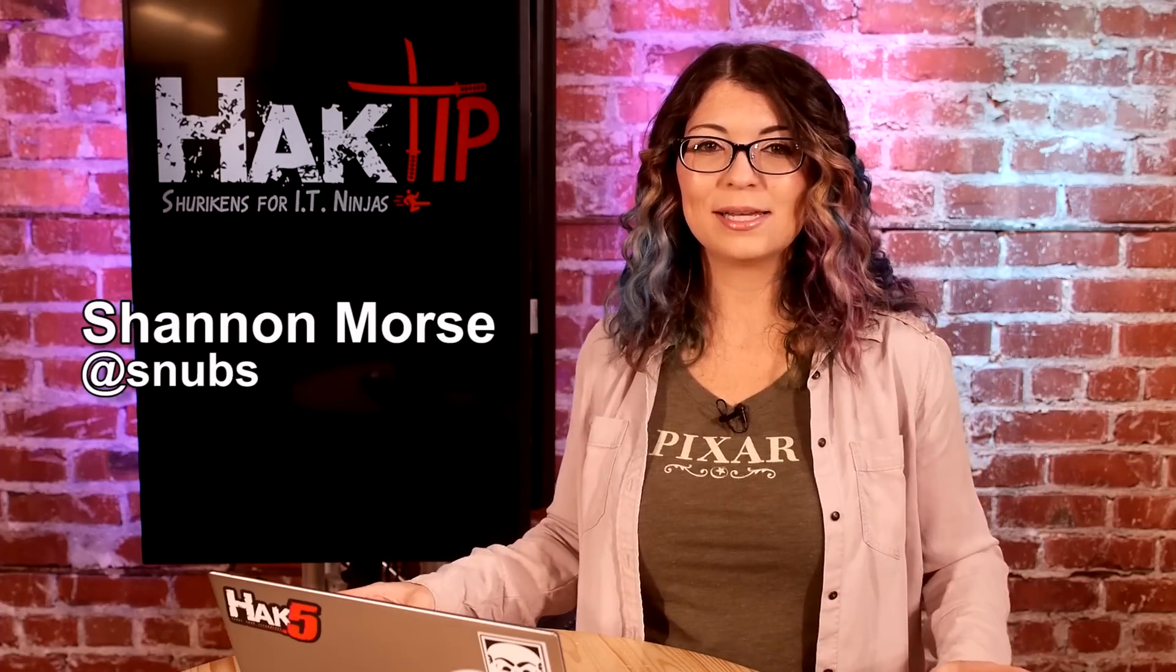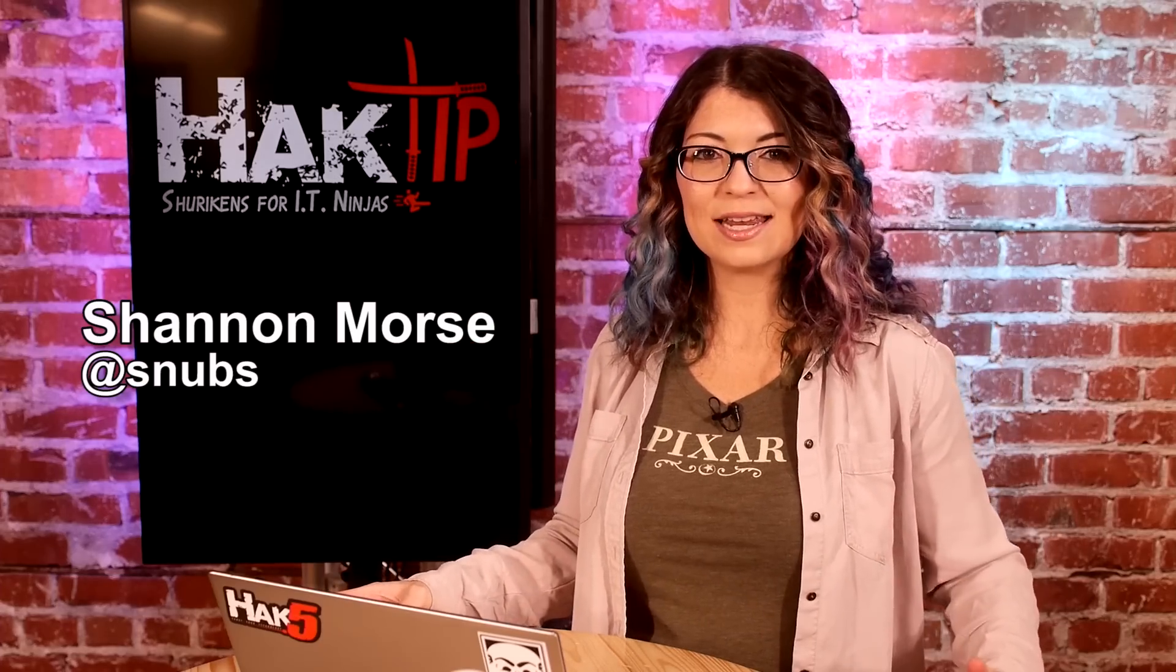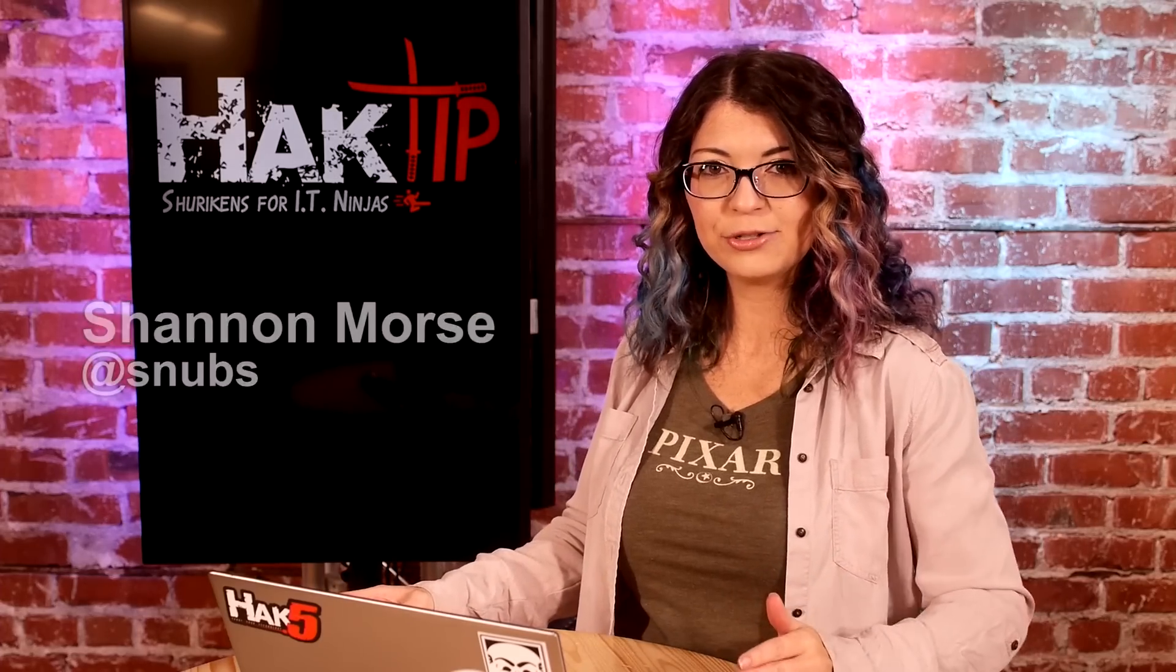Welcome to Hack Tip, the show where we break down concepts, tools, and techniques for hackers, gurus, and IT ninjas. I'm your host, Shannon Morse, and today we are adding live data to our shell functions in our script.